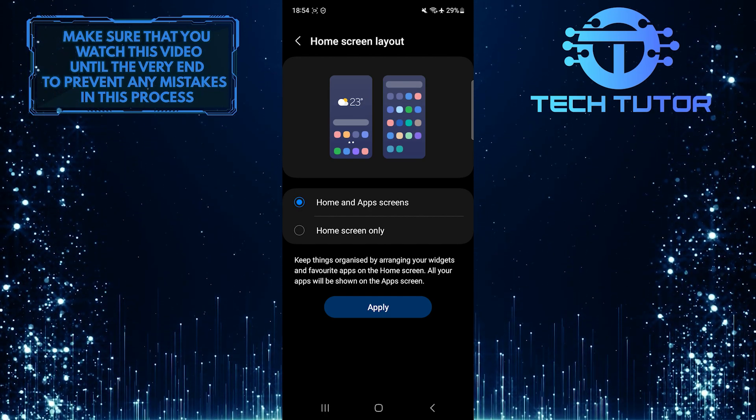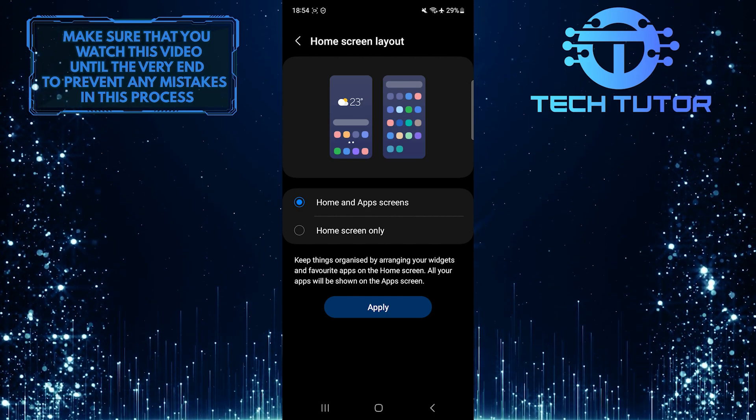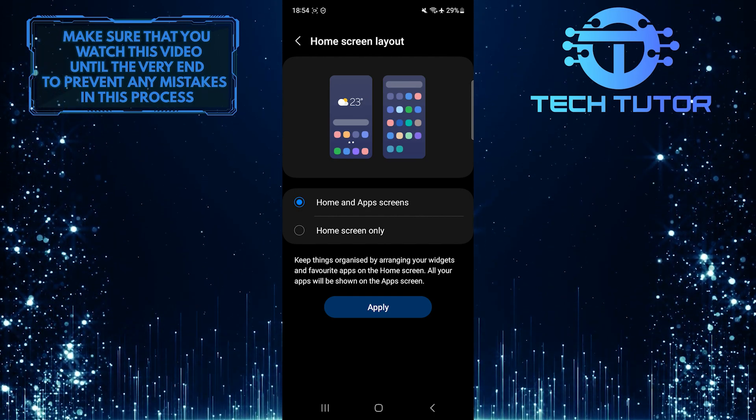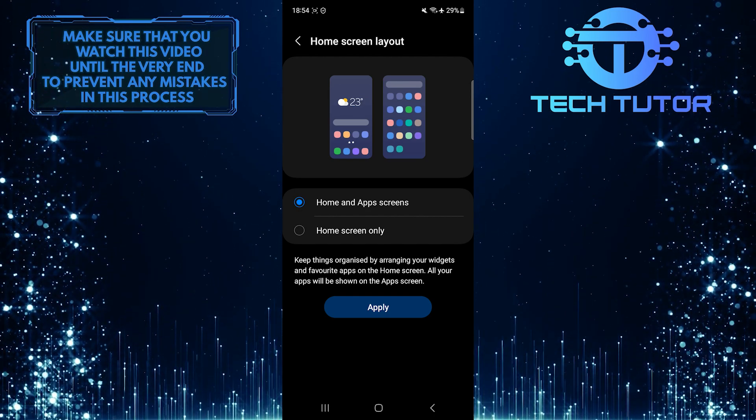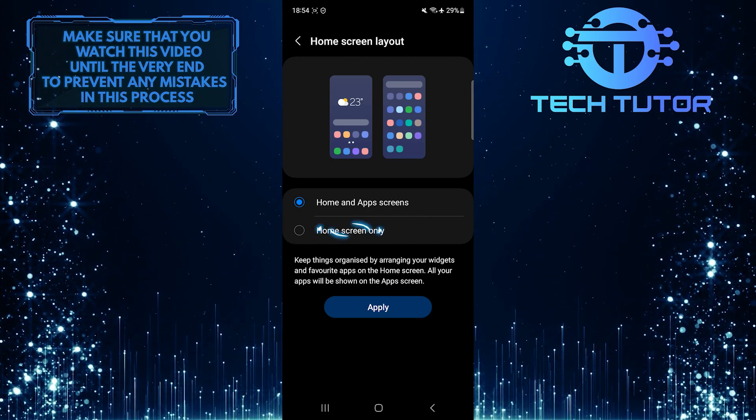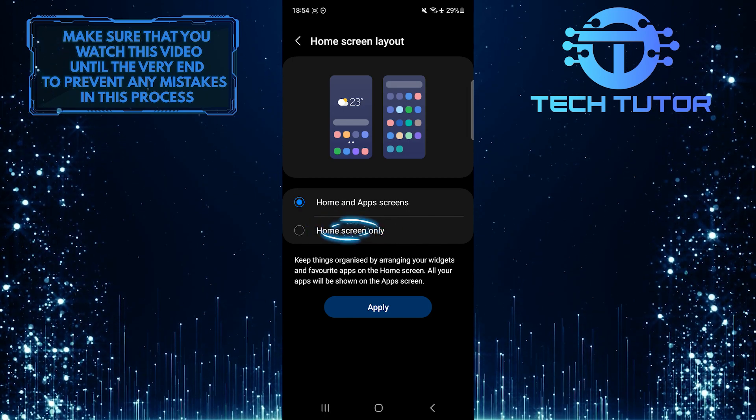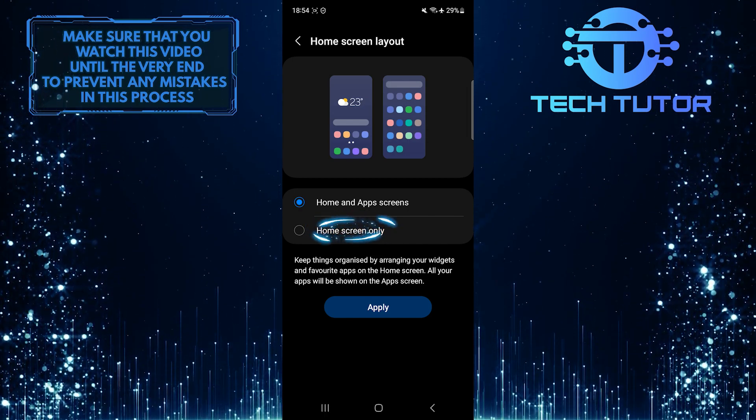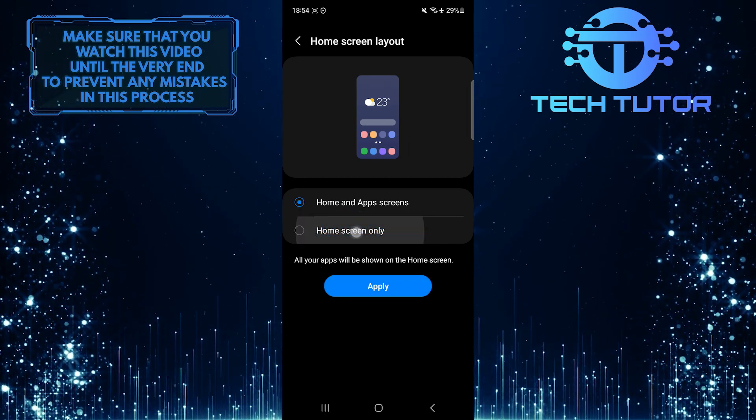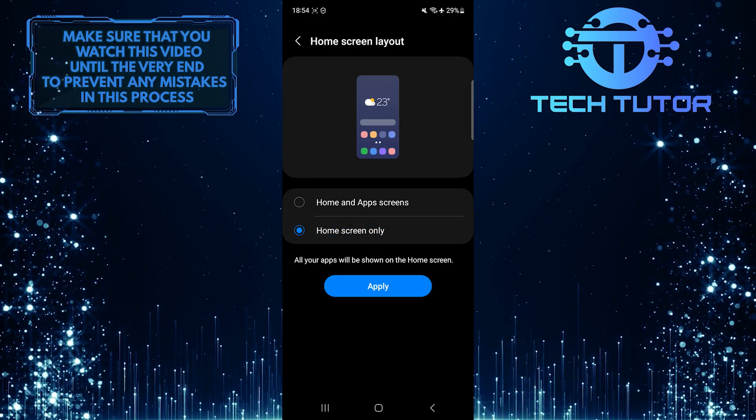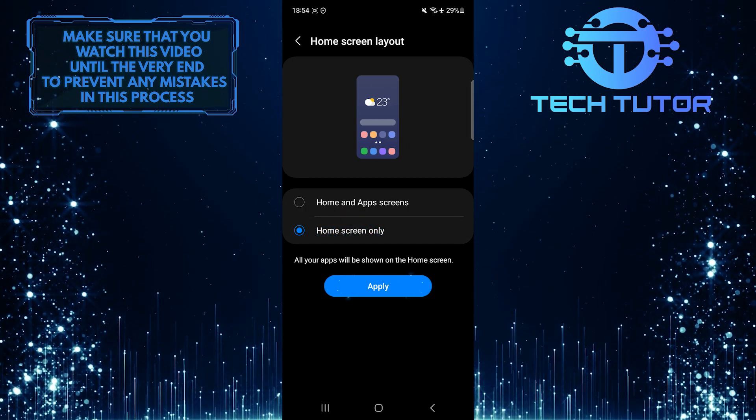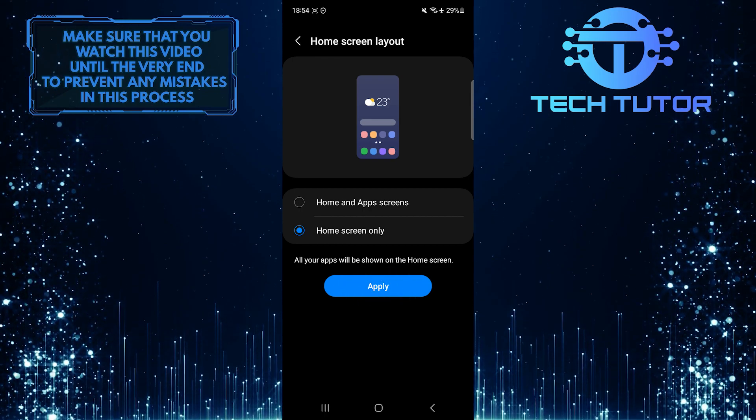To turn off the app screen or the app drawer in your Samsung device, simply tap and select the home screen only option. Tap apply to save changes.